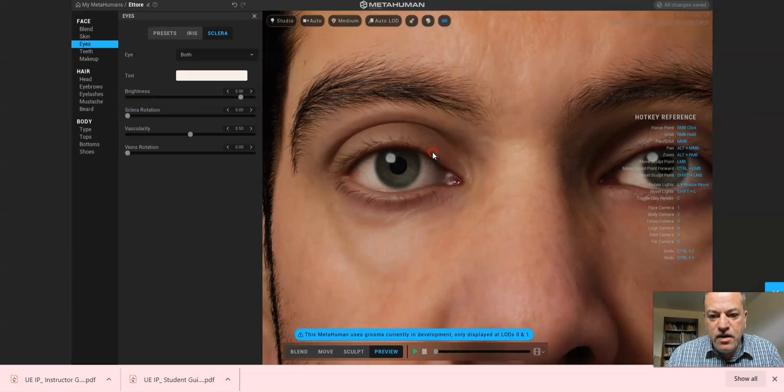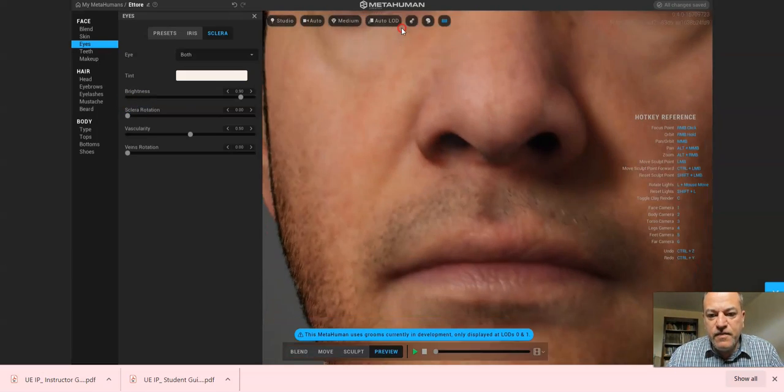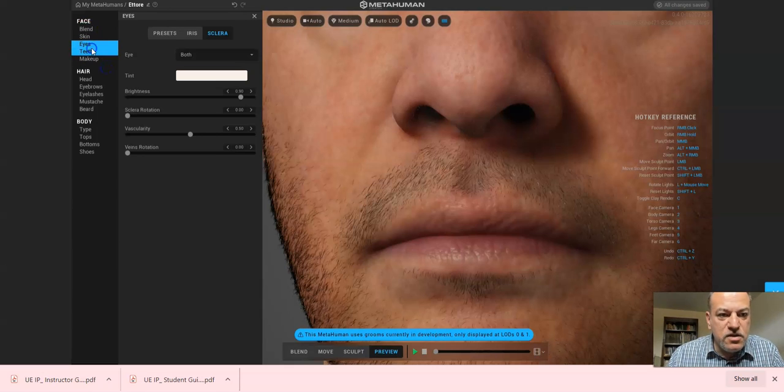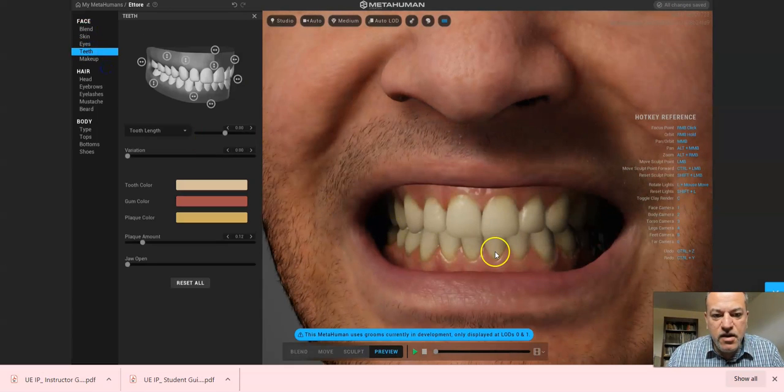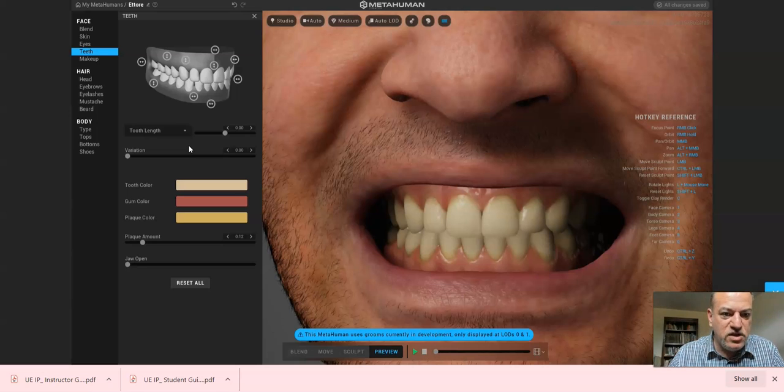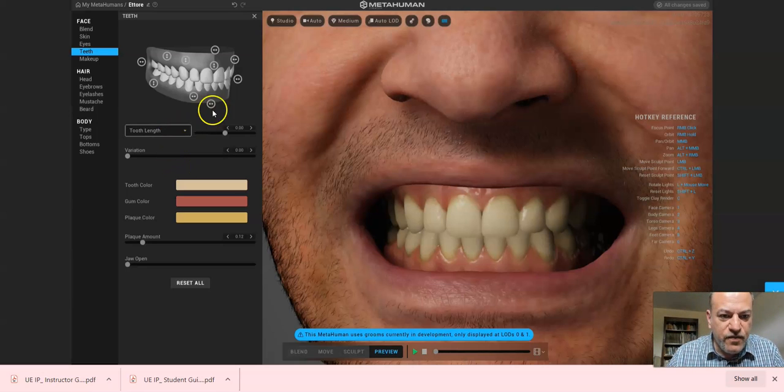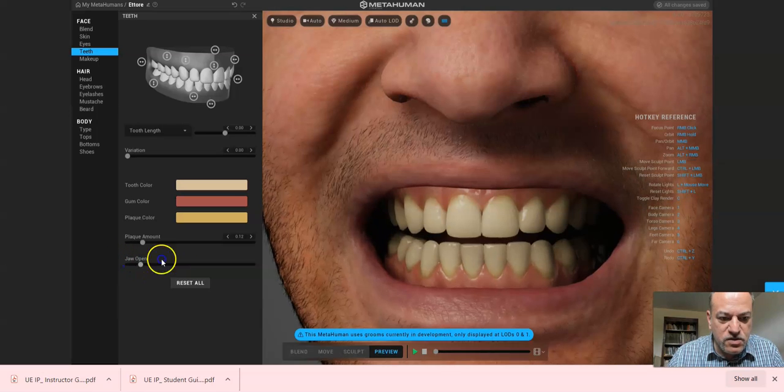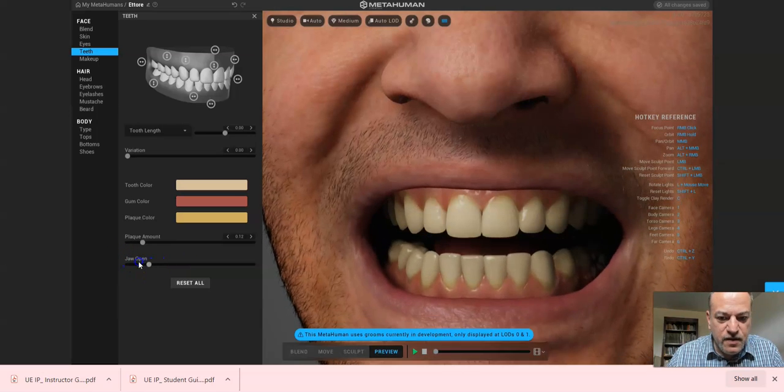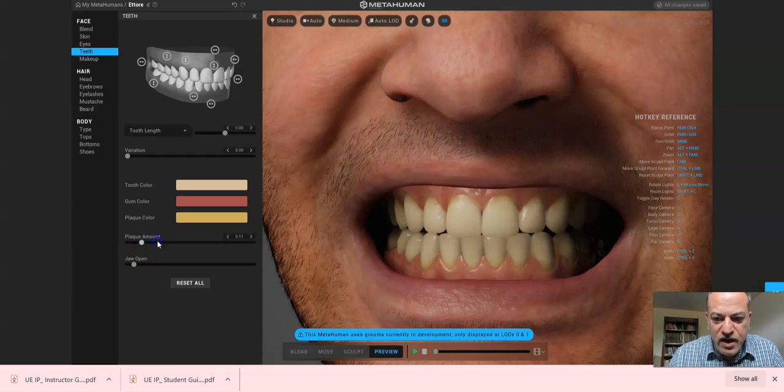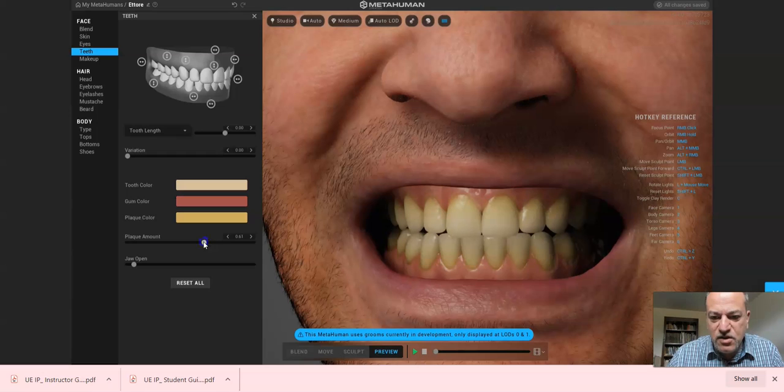So we're going to move on to the teeth. Again, you may not know this, maybe you want to talk to your parents, get some information, talk to your dentist. Do you have an overbite or an underbite? Okay, so sometimes you can even open the jaw and get a sense of that. Plaque, well plaque is when you don't go to the dentist, you see the yellowness. Well, probably you don't want your model to look like that. You know, let's just make it look like we just went to the dentist.